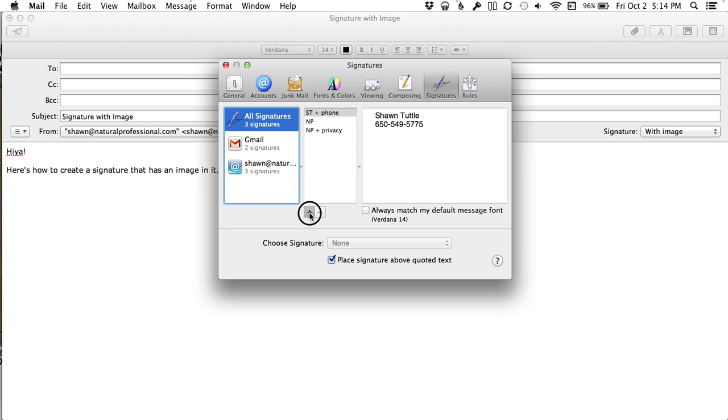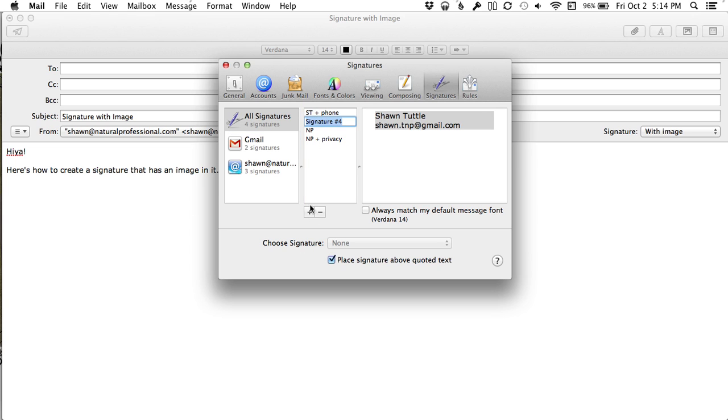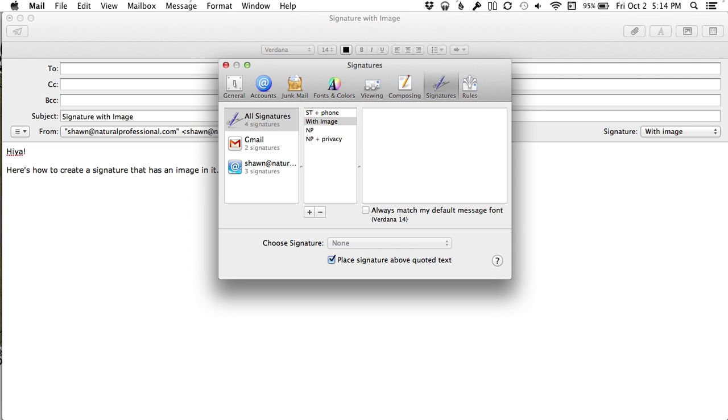So you add a new one, and I'll call this With Image, and I'll take out everything that's here.